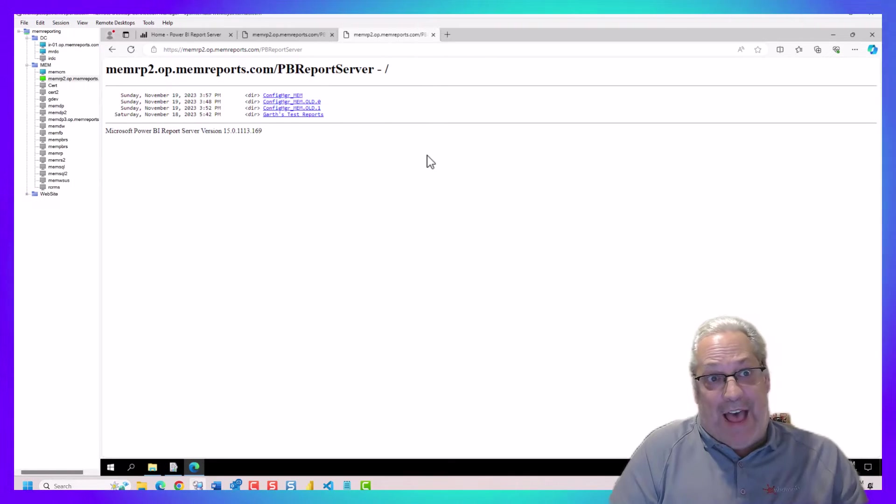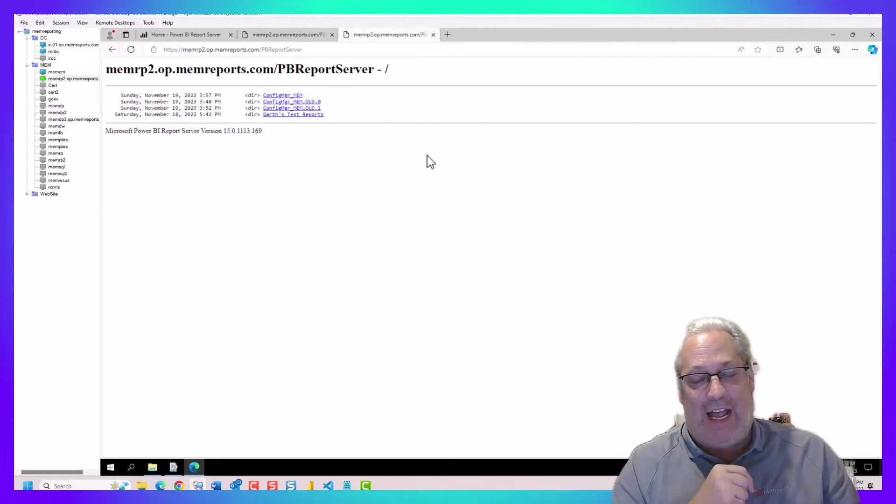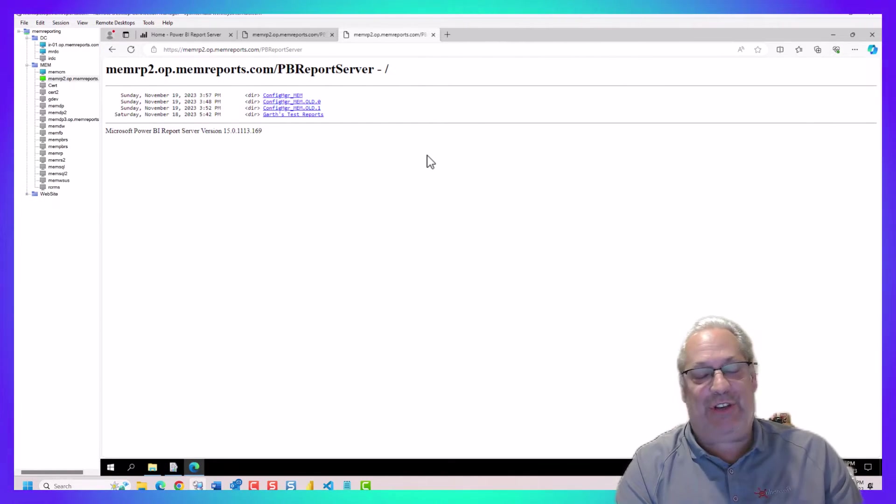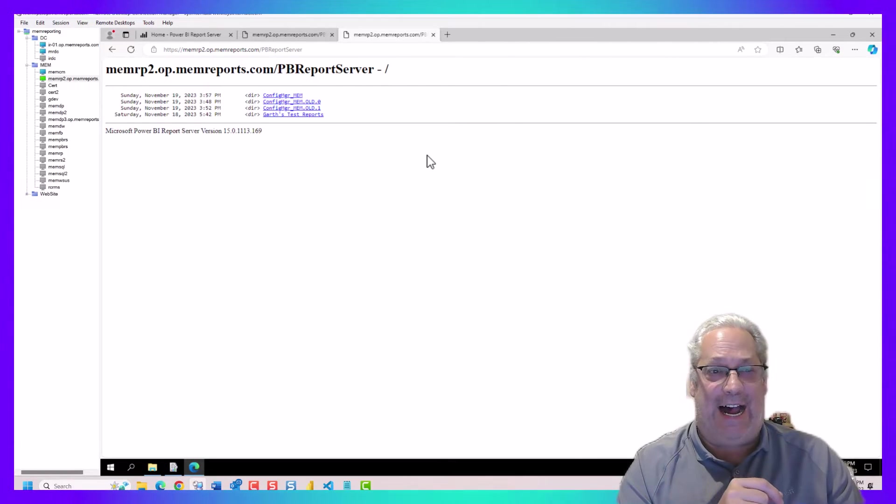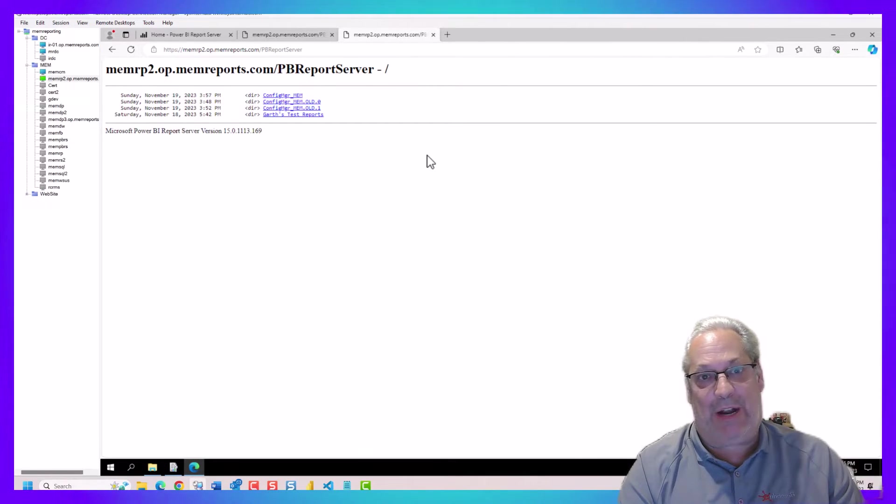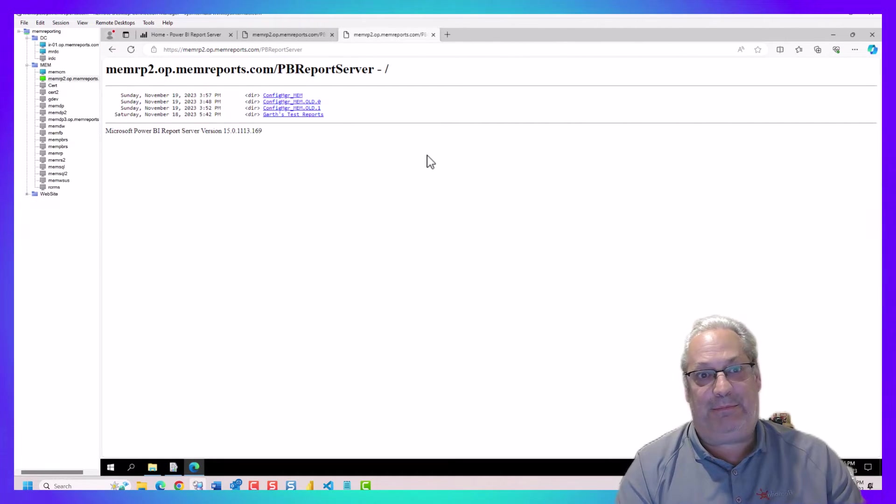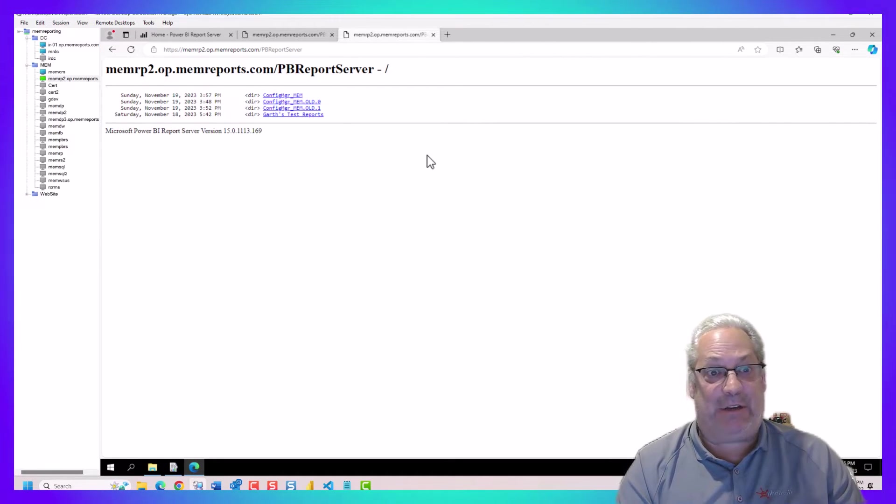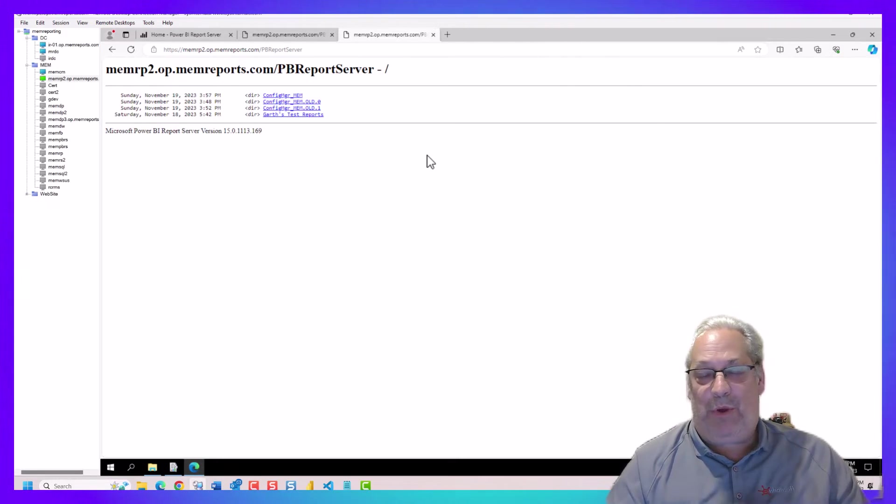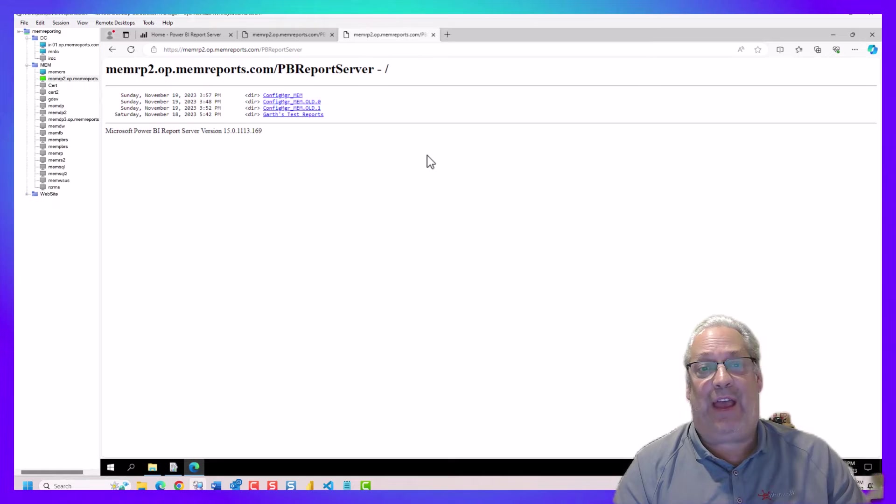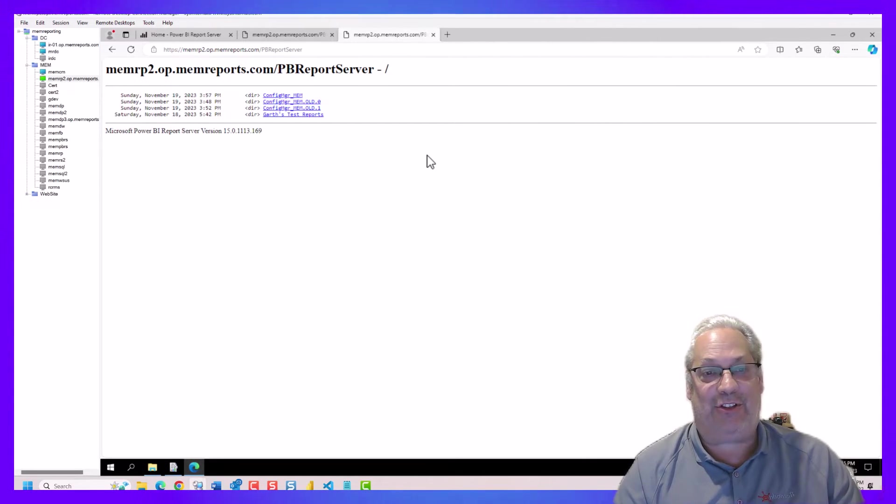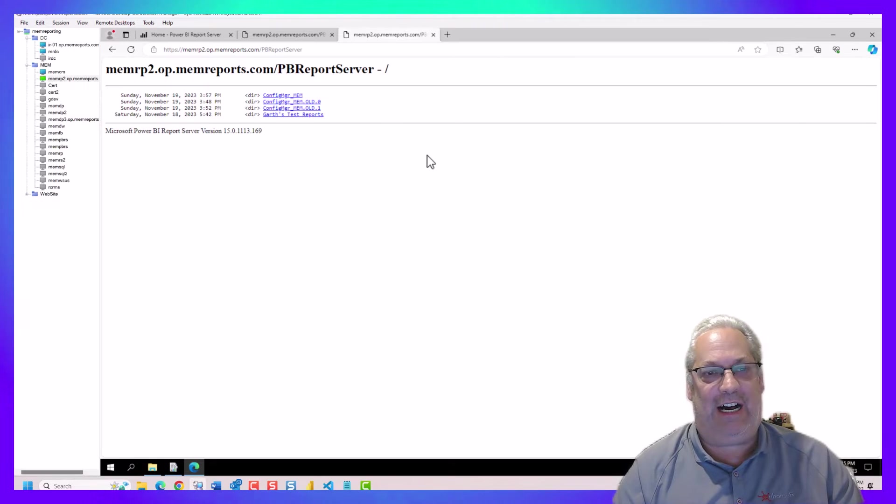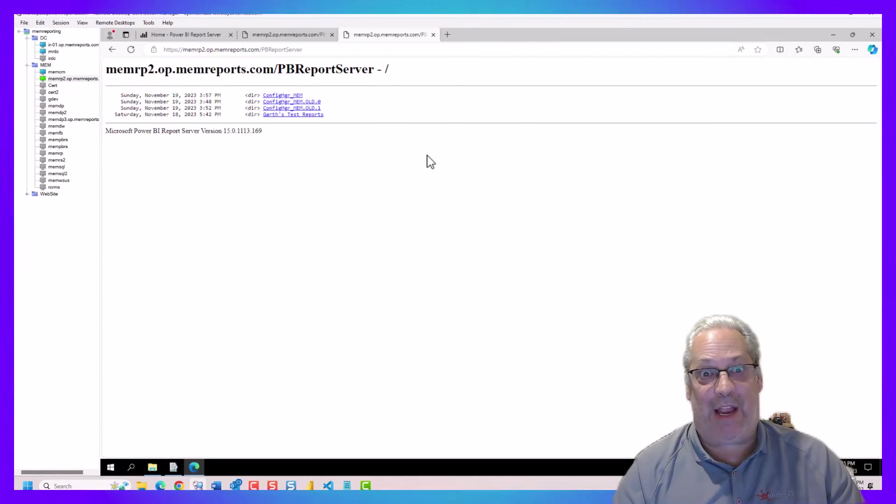Something slowed down my environment for a second there. With that, what I've proven is I've attached the certificate to the environment. I have tested both of the URLs and confirmed that they all work. Within the next video, what I'll show you is how to actually remove the HTTP connection ports off of your Power BI server.